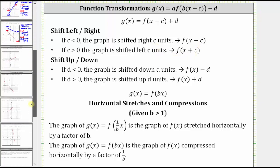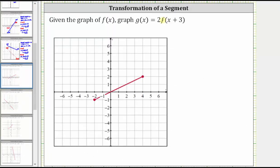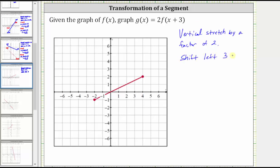Going back to our example, the two indicates a vertical stretch by a factor of two, and the x plus three indicates a shift left three units. To vertically stretch a graph by a factor of two, we multiply the y-coordinates by two. To shift a graph left three units, we subtract three from the x-coordinates. Because f of x is a segment, we can perform these transformations on the two endpoints to find the endpoints for the graph of g of x.